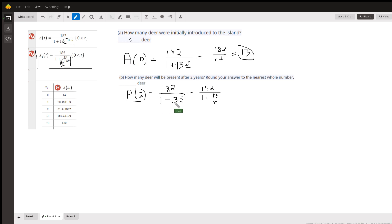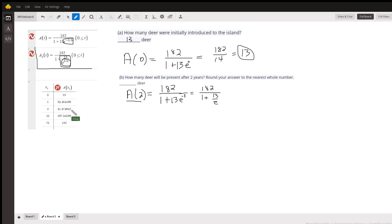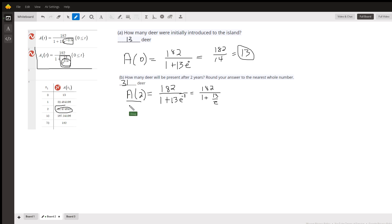Two years later, we want to find A(2). We put 2 in for t, and 2 times negative one-half is negative 1, giving us 182 over 1 plus 13 over e. That comes out to 31 deer, and in a couple of months there will actually be 32 deer.